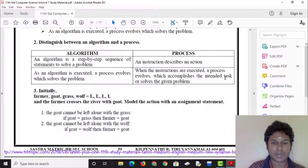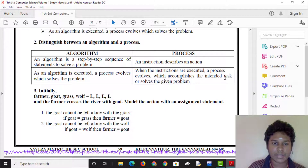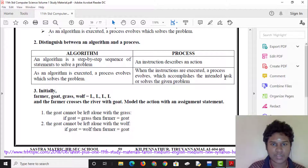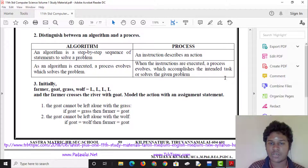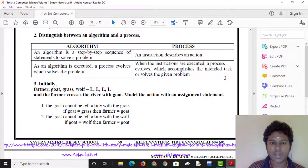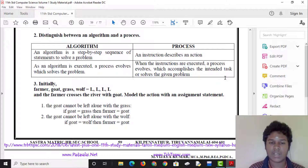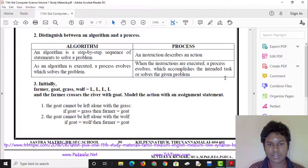We will follow the process to determine how to execute the algorithm. When the instruction is executed, a process evolves which accomplishes the intended task or solves the given problem.